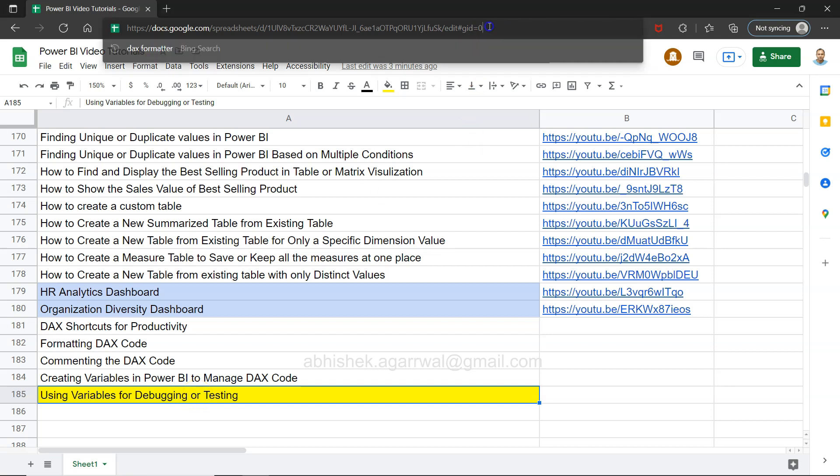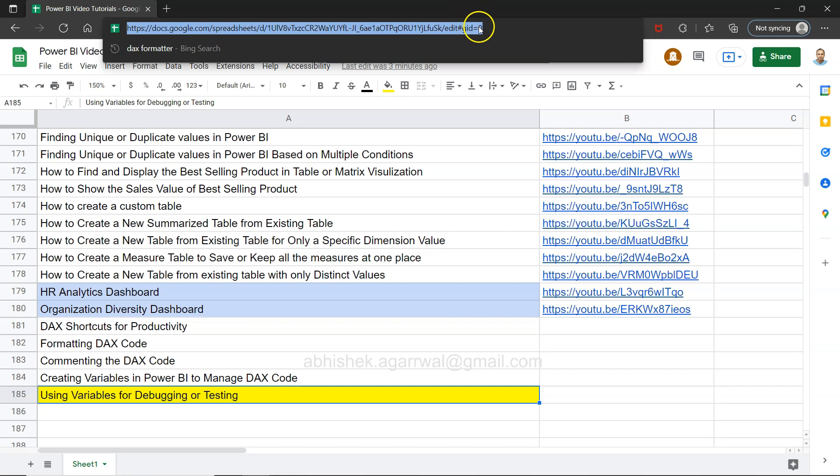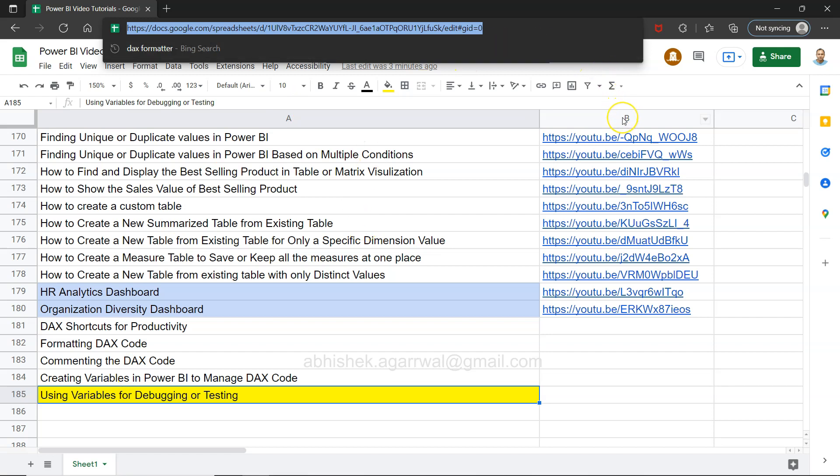Quick information: this is a live Google Sheet for which the link is present in the description. That means you can access and come over here in this sheet, search any of my previous 184 videos, and jump to that particular video using the link present in column B.